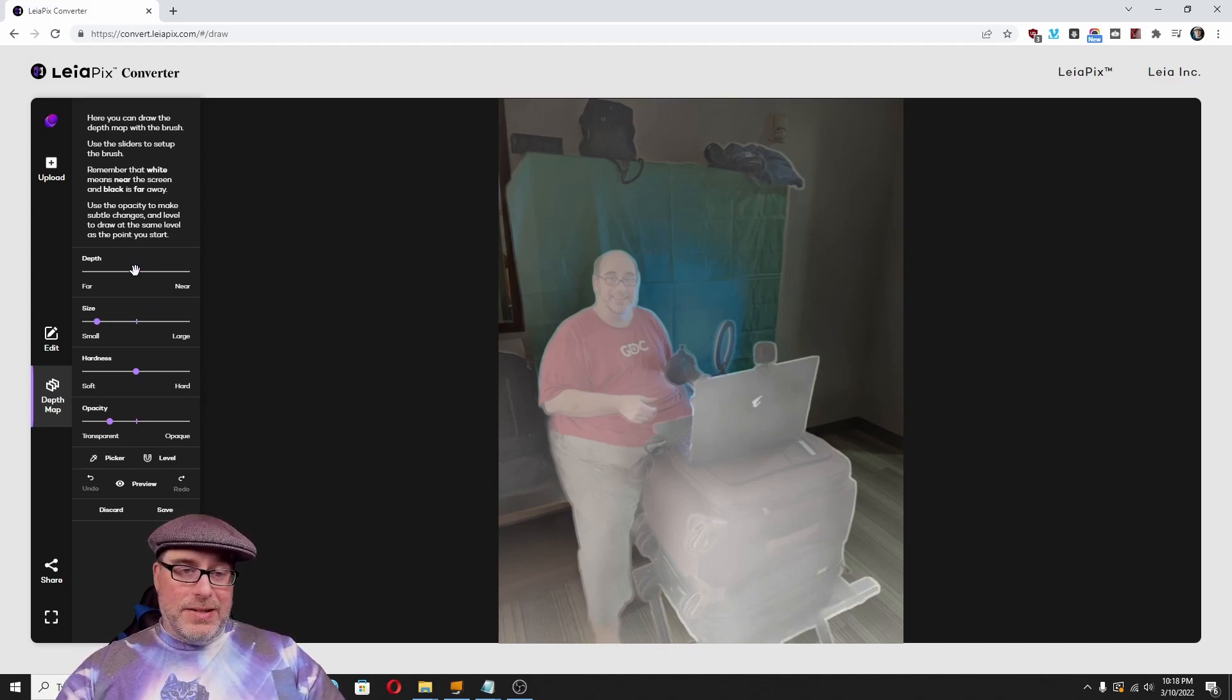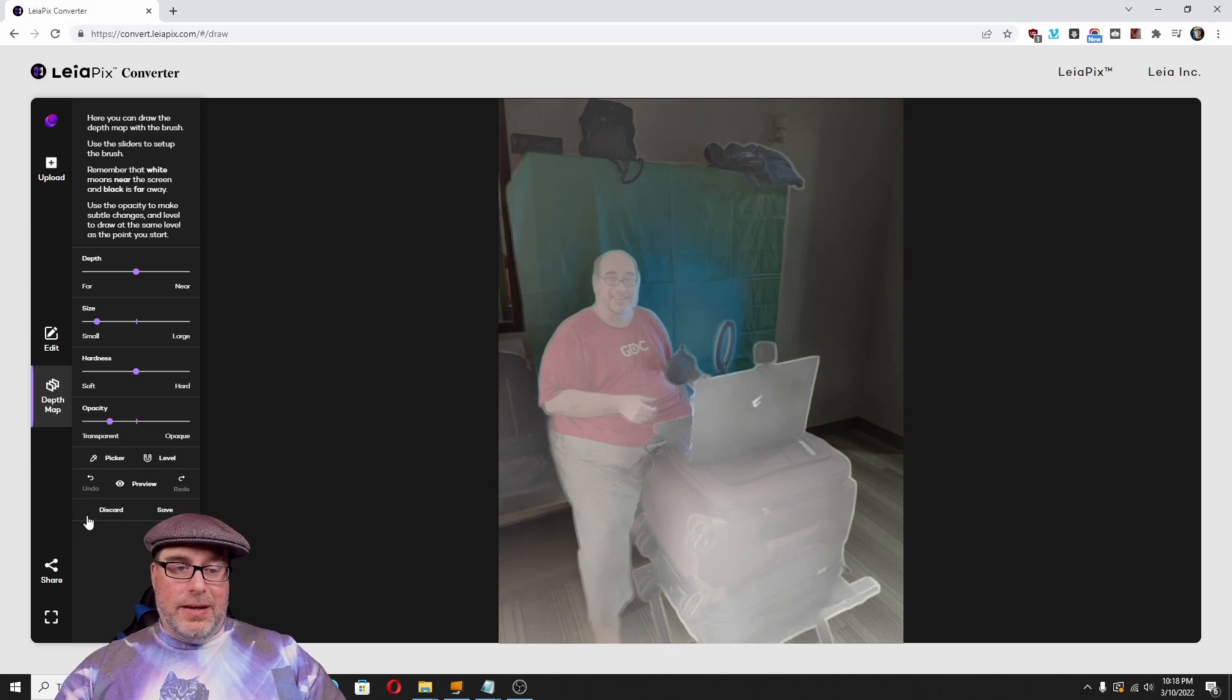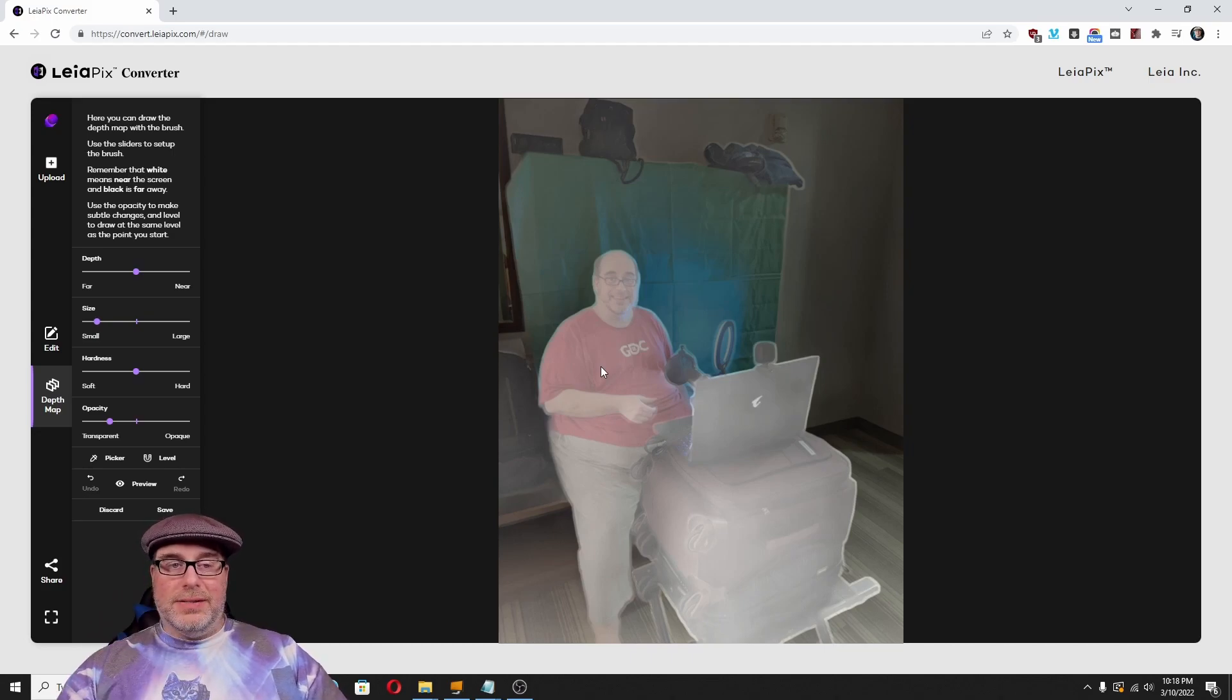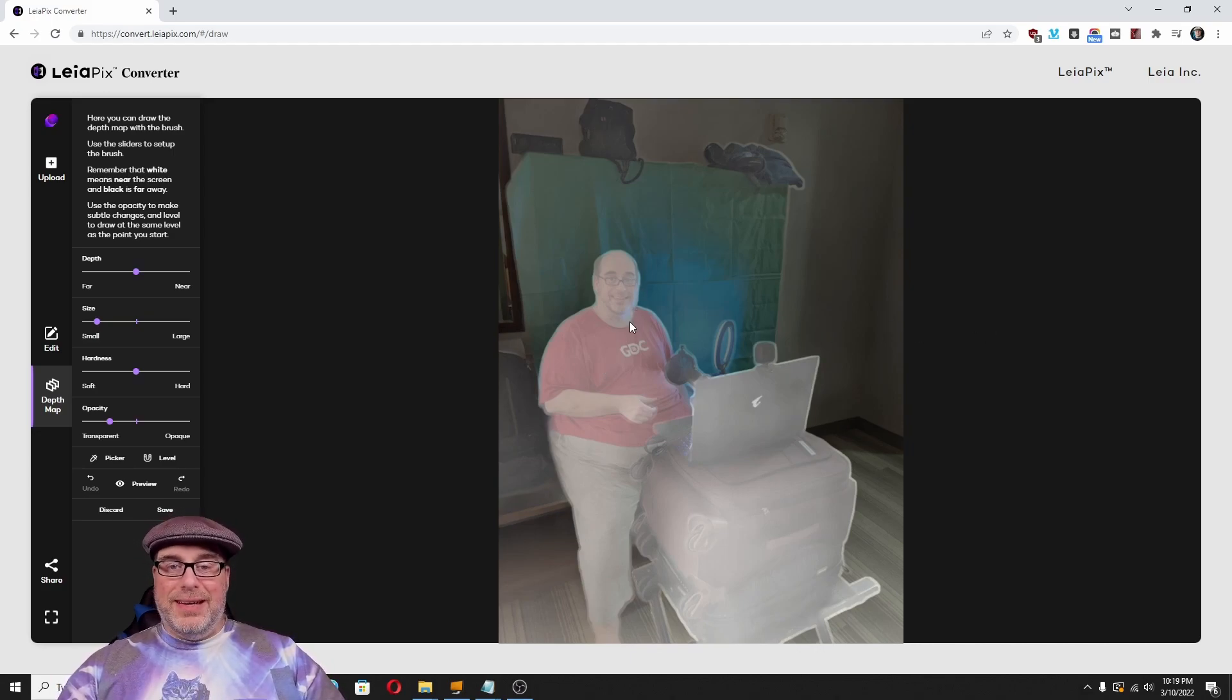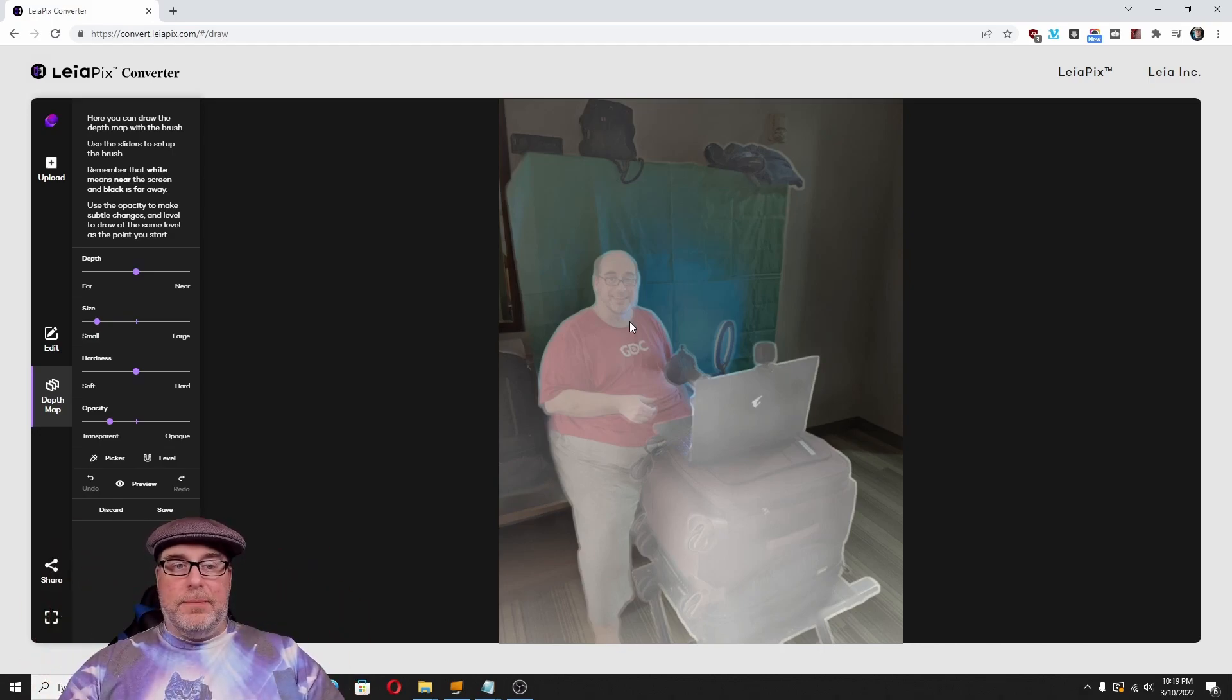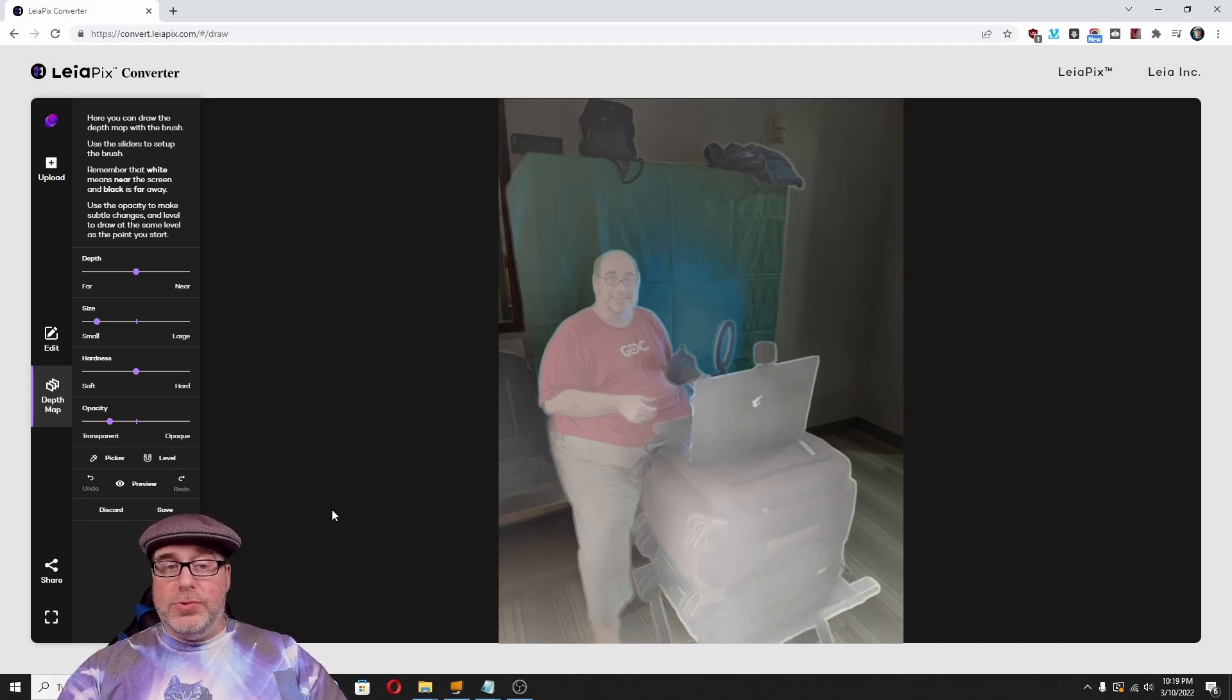And you can actually fine tune this. So, you can change the depth map to be a little bit further back, a little bit closer. You can change the size of it. And you can pick specific items to pull out and things of that nature to make it more 3D. I'm not going to go into those features. Just know that you can actually paint over this and correct the depth map. It's pretty sophisticated stuff for what's essentially a free web tool.